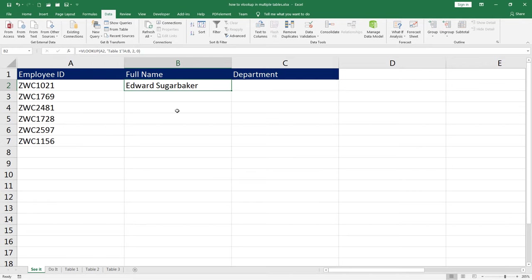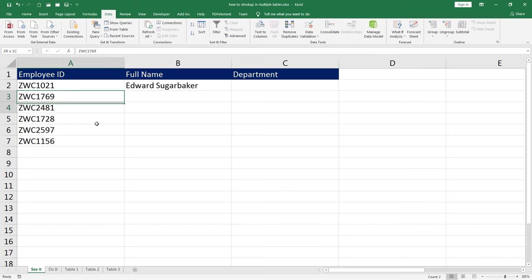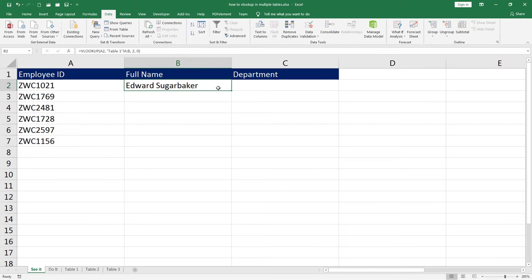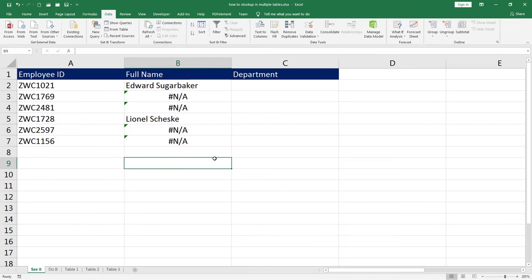If I drag this down, I should find the names of all these employees. But see what happens. There are few employees that are not found in table 1. Maybe they are in table 2 or maybe they are in table 3. What do we do now? Here is a simple catch.